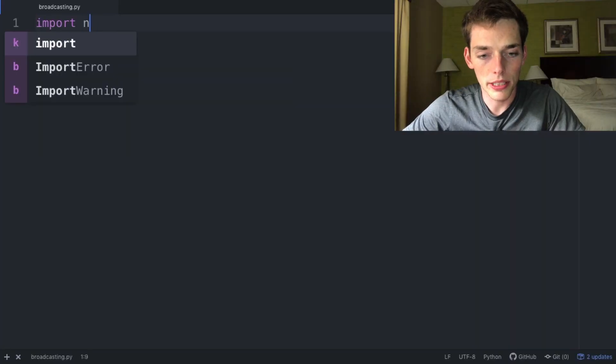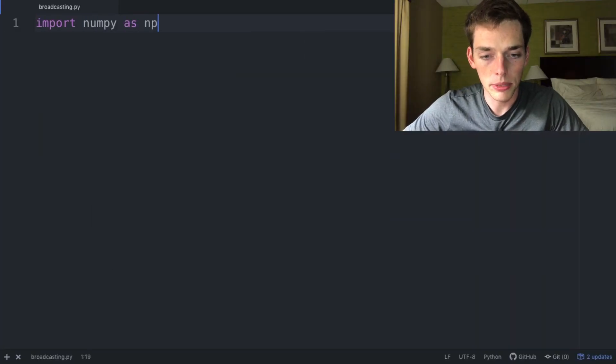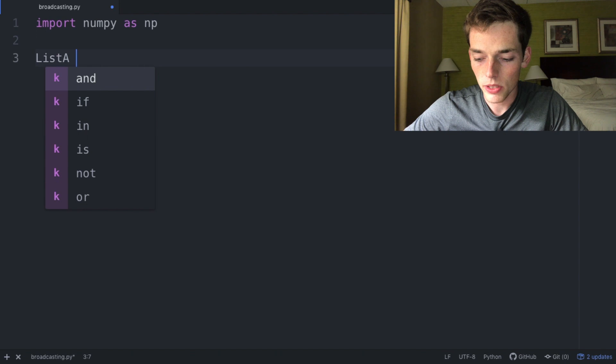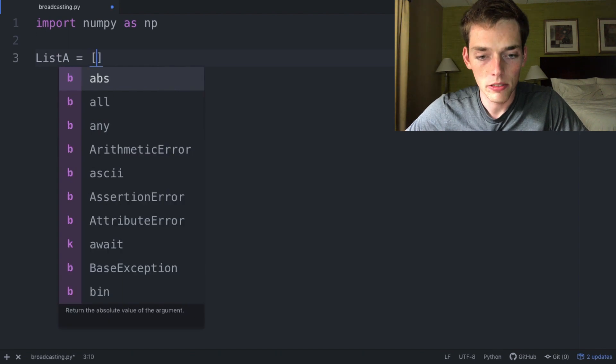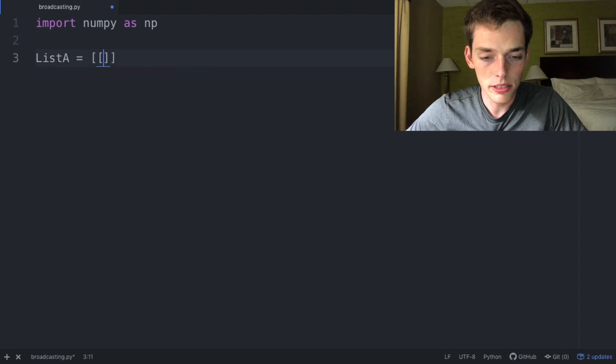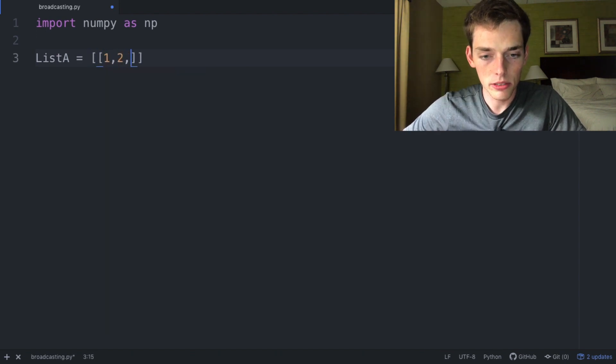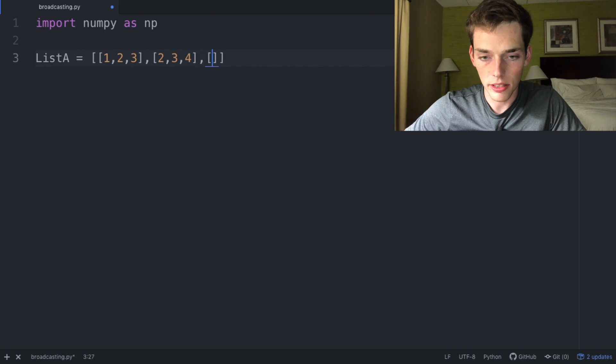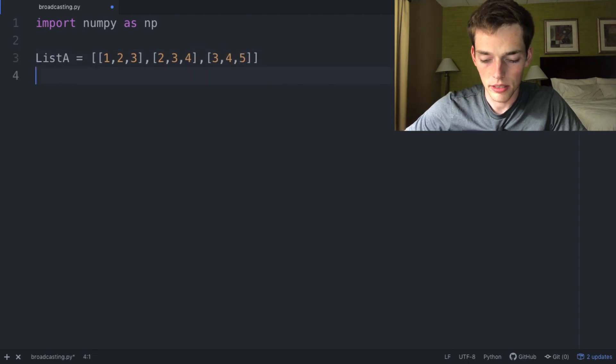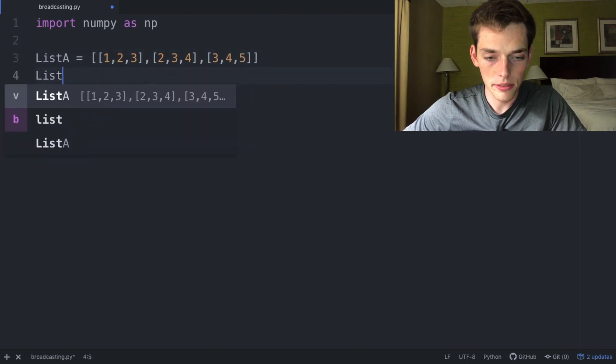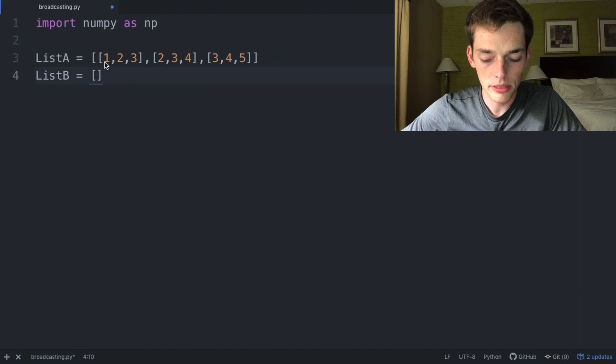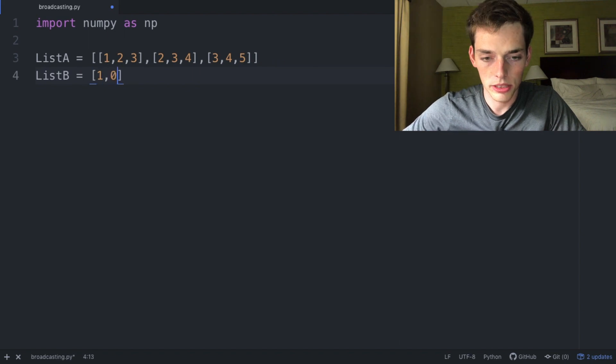First let's go ahead and import numpy again as np and then we'll create two new arrays. List A will be a nested list of [1,2,3], the second list being [2,3,4], and then the third list being [3,4,5]. List B will be a single list with [1,0,2].